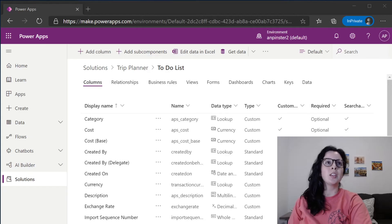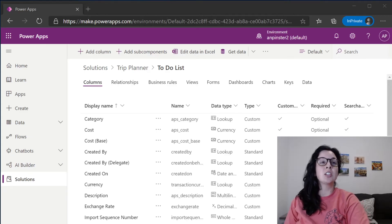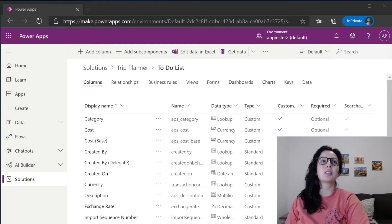One thing to note is that Microsoft has changed entities to tables and fields to columns.